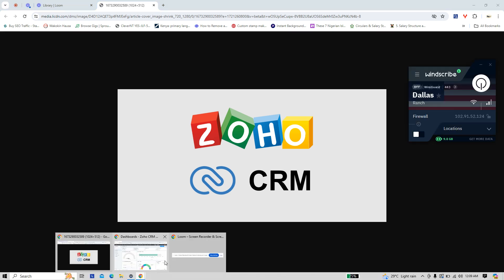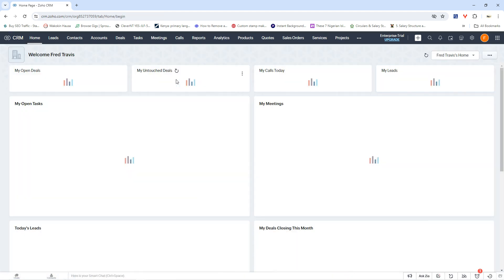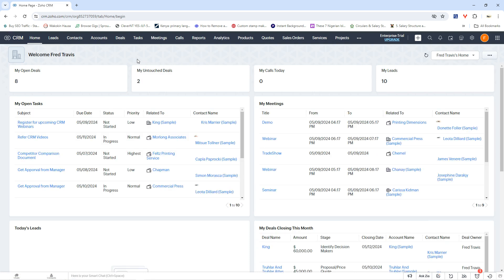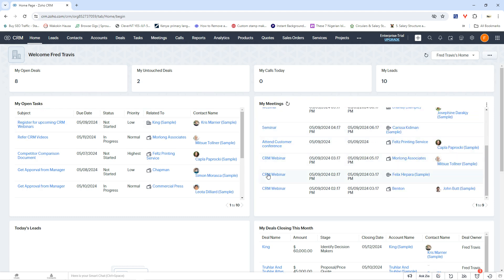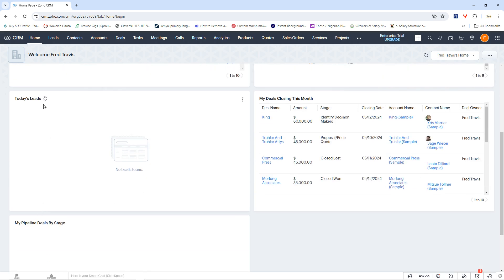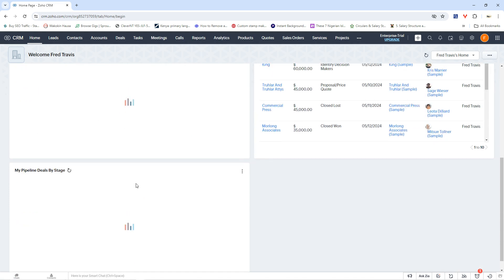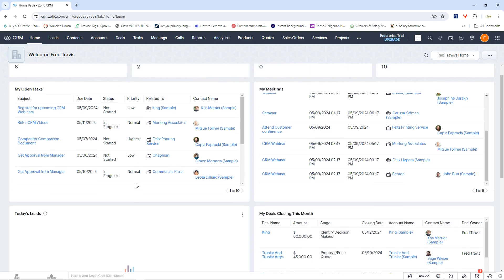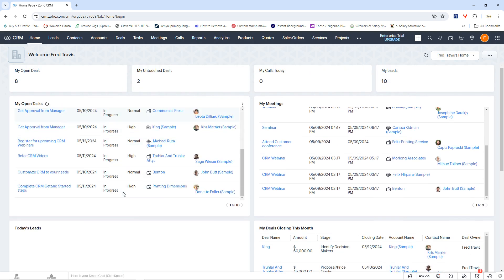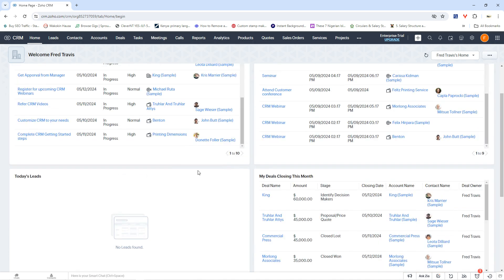So here is my Zoho platform. This is my Zoho CRM dashboard and on this dashboard, this is where you're going to find a lot of things about your business. Here you can get to see your open tasks, your meetings, your deals closing this month and today's leads. So if you are involved in generating leads for your business you could as well see this here, then your pipeline. This is what you can see from the very first screen when you open your Zoho CRM.